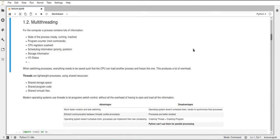A process, which you use in multiprocessing, contains lots of information and it's more than just a bit of code and maybe some memory. The computer has a lot of information stored about each process, and when switching between different processes there's a lot of overhead that you have to consider.